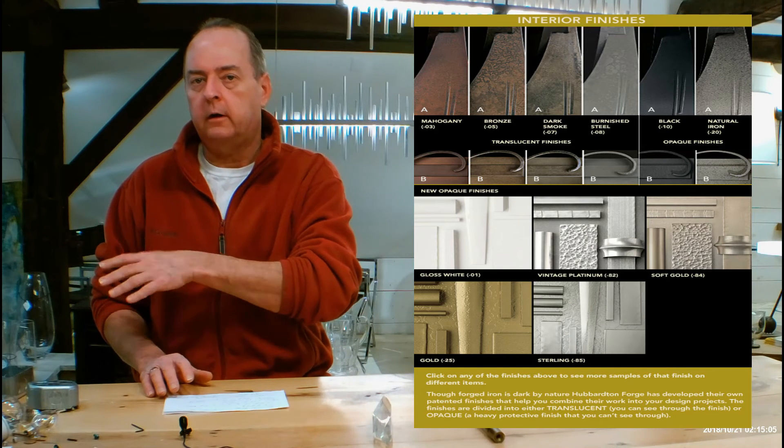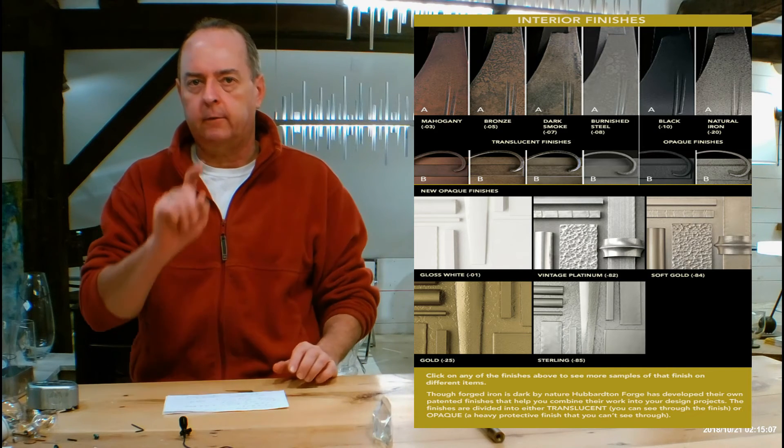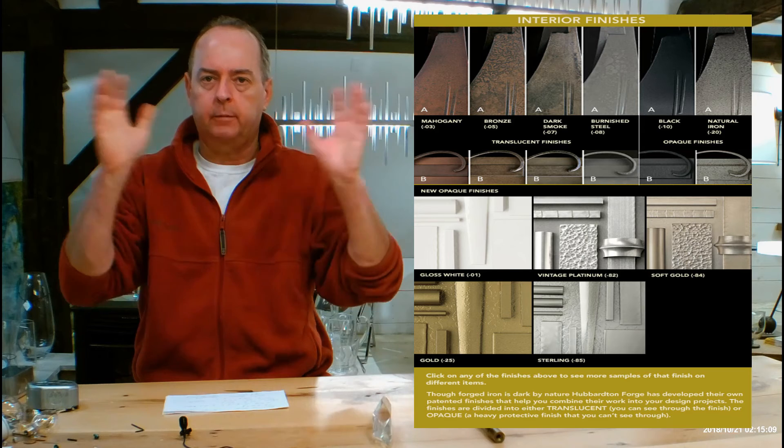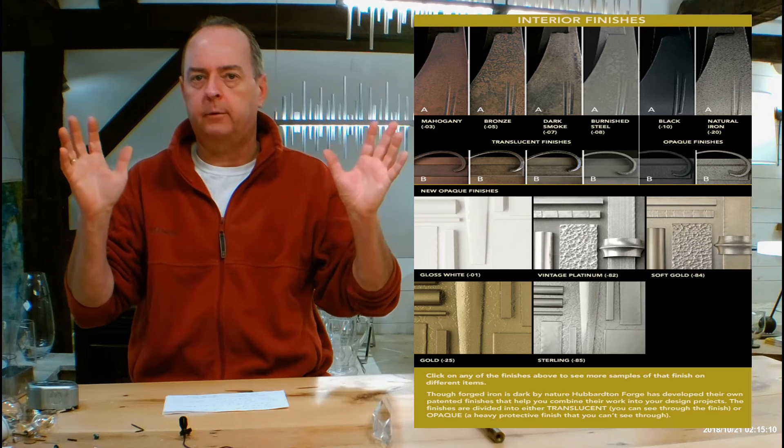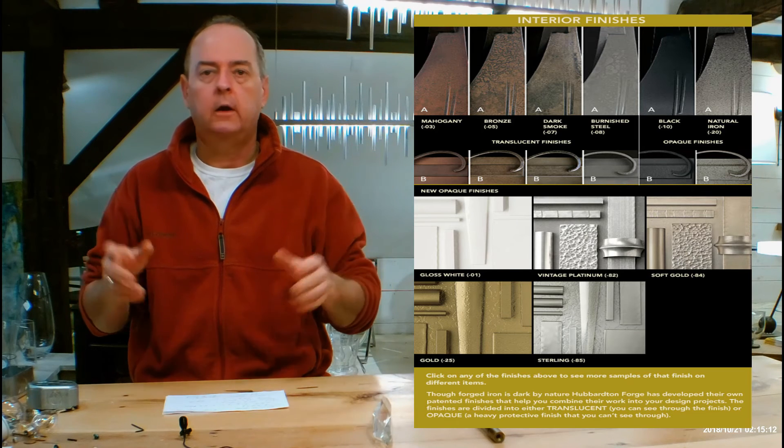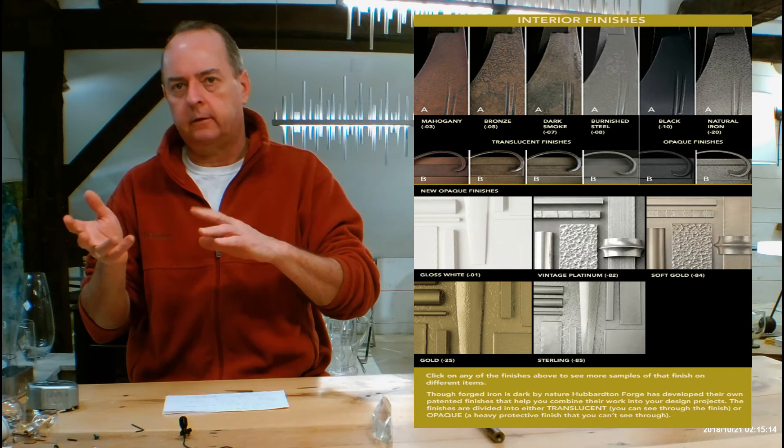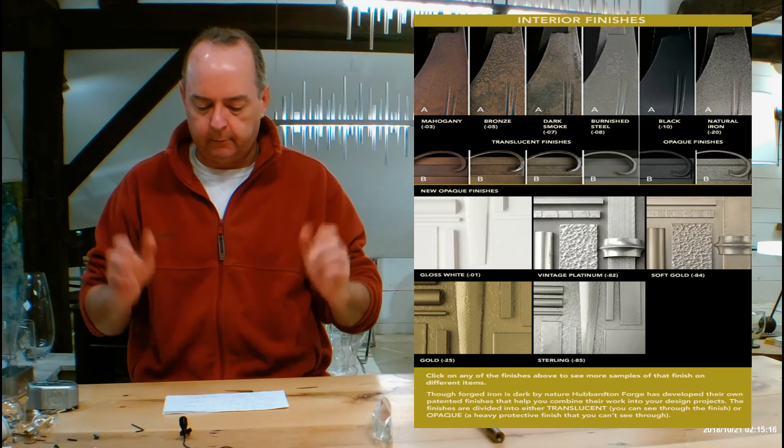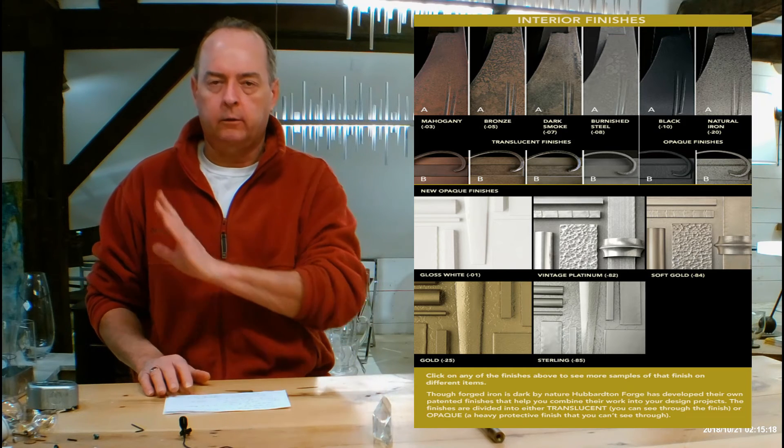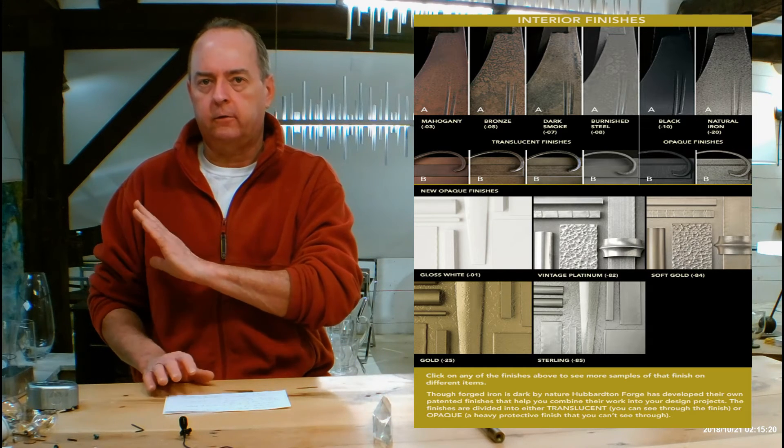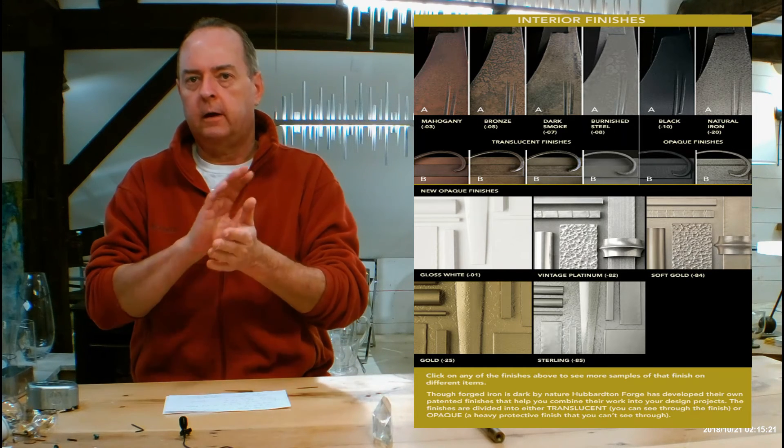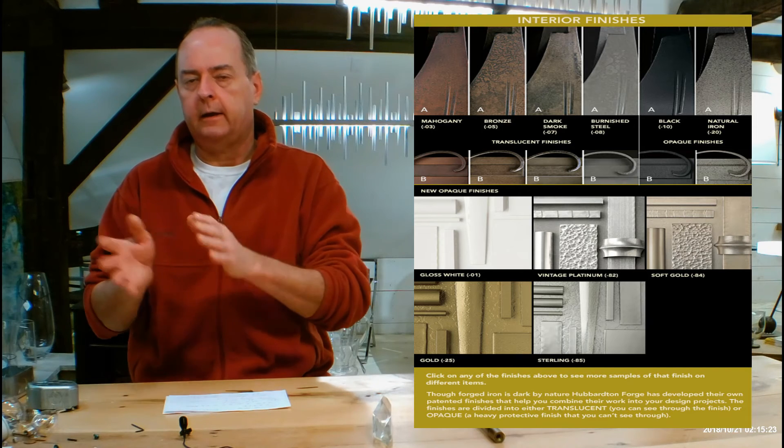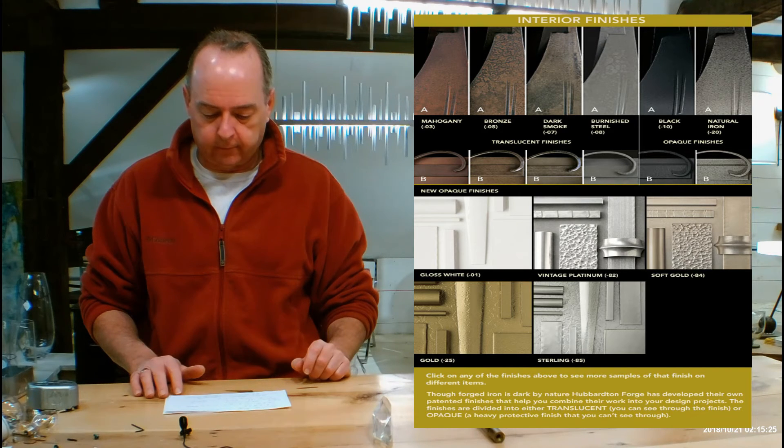Use the chart. However, you can click on that chart on different things, so you can click on dark smoke and a big page will pop up and show you lots of different things in dark smoke. Click on burnished steel or natural iron, it'll do the same thing. But it's really important that you understand how Hubberton Forge's finishes are divided into translucent and opaque and how they can look on different fixtures.